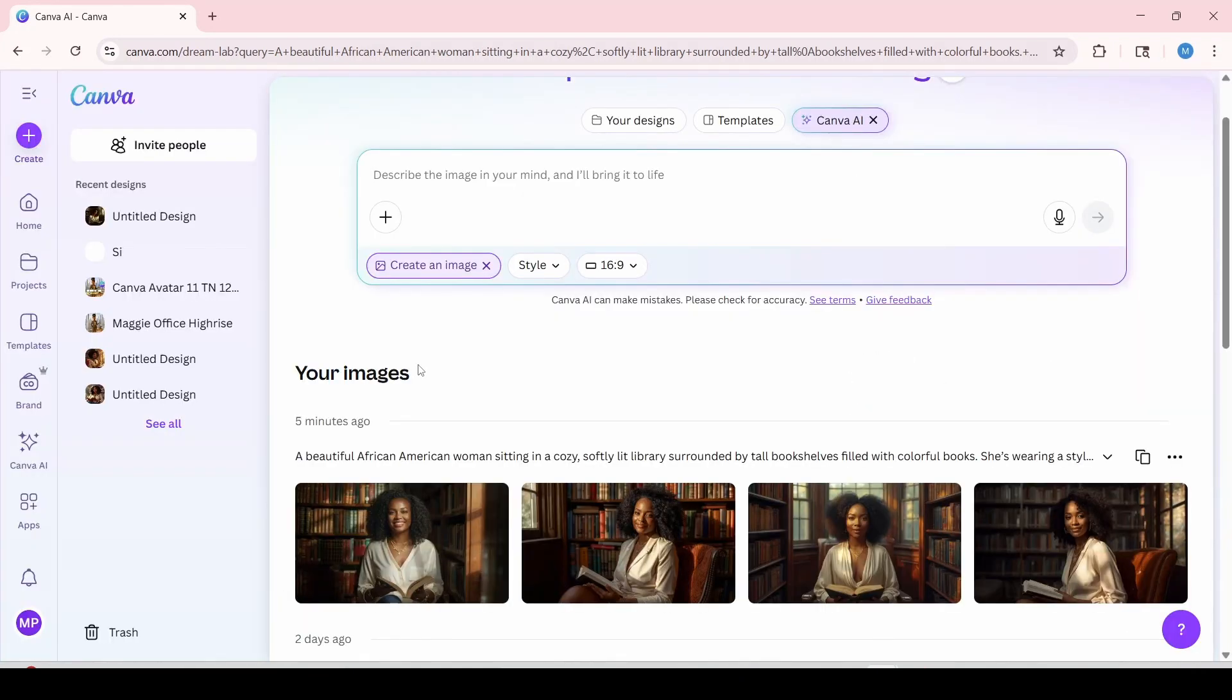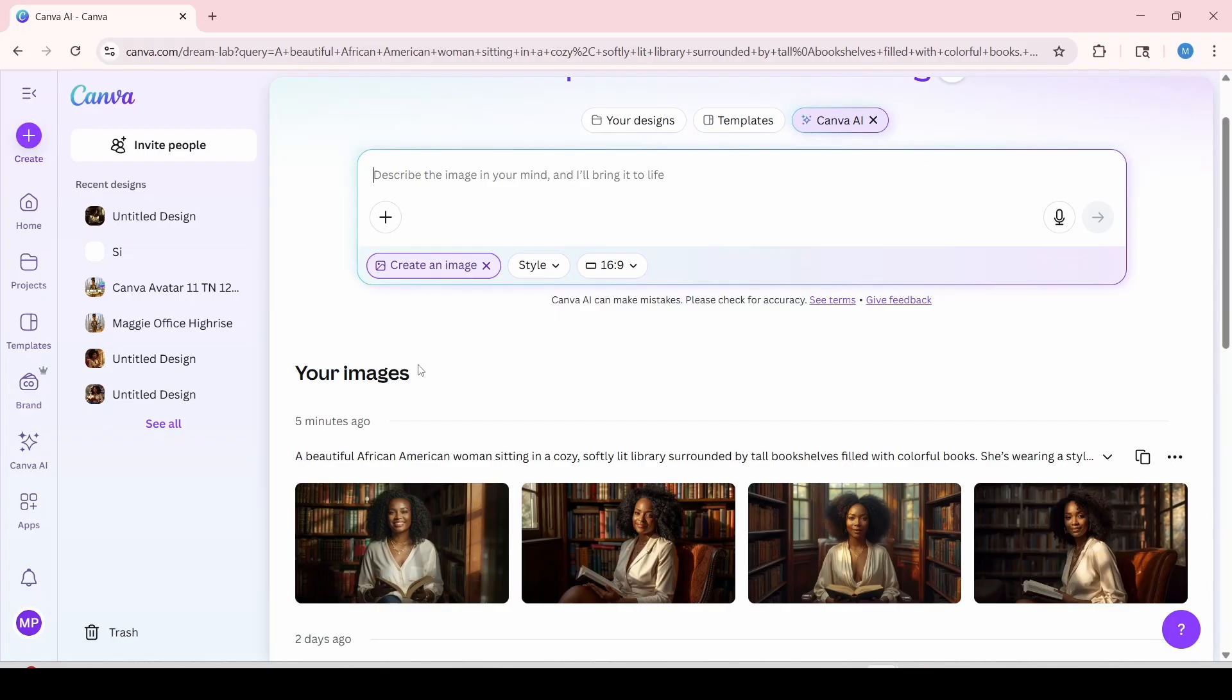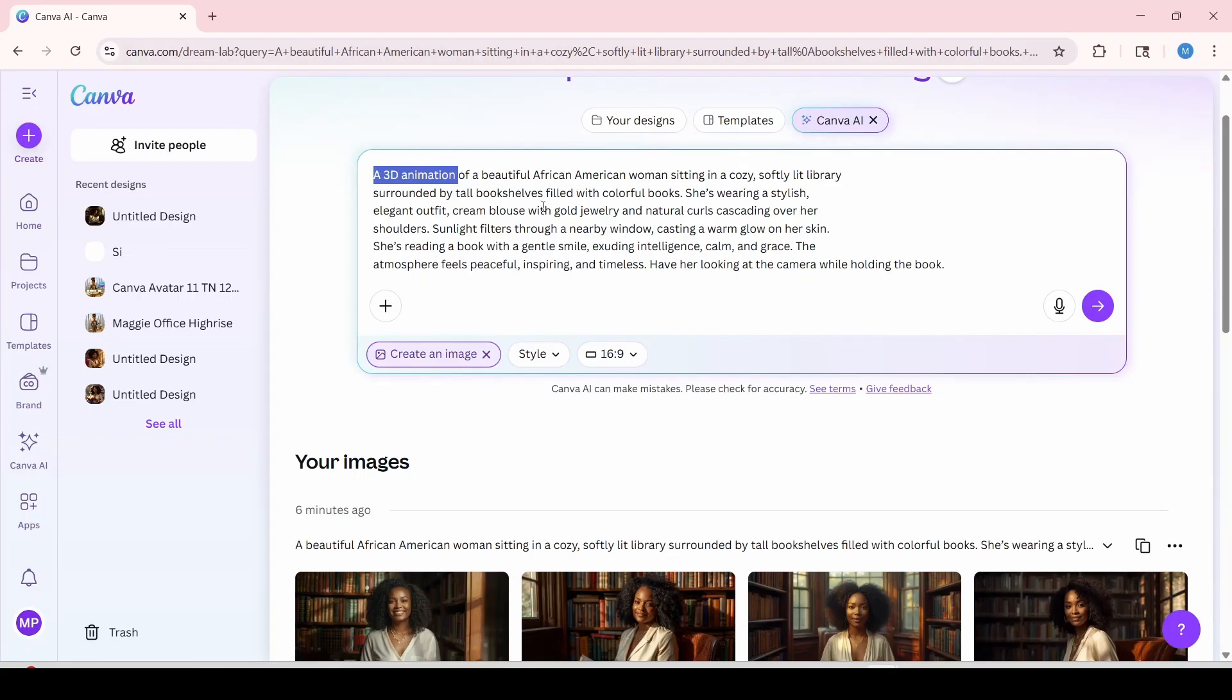So now I'm going to show you how to turn this same prompt into 3D animation. I'm just going to insert my prompt into here. And as you can see at the beginning of the prompt, I have a 3D animation. So that way it's going to change this to an animation version of the avatar. And I'm just going to click on this arrow over here to get it generated.